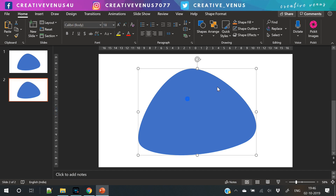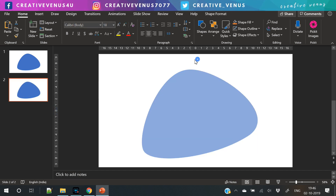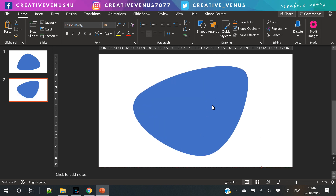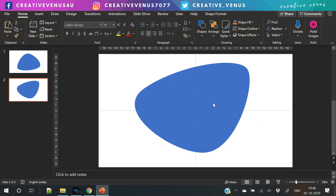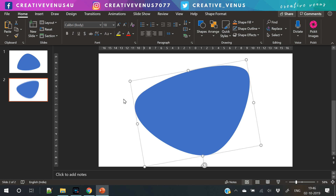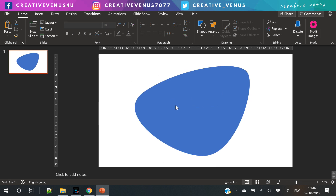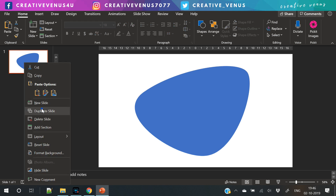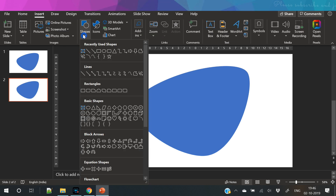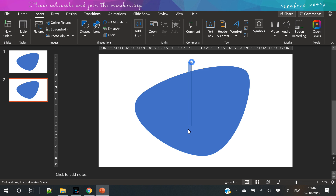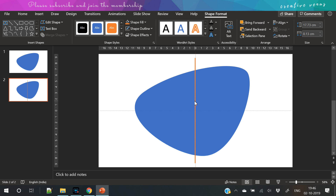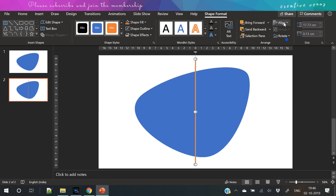Now duplicate the slide so that we can reuse the shape. Now rotate it vertically — you can do it manually, or you can select the Format Options and rotate the shape very easily from there.